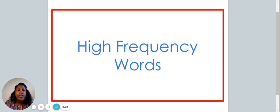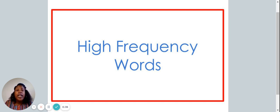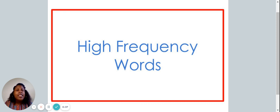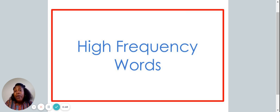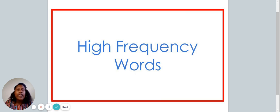During our time together today, you are going to need a piece of paper and something to write with. Do you need a second to go get those items? If so, pause the video now and go get them.